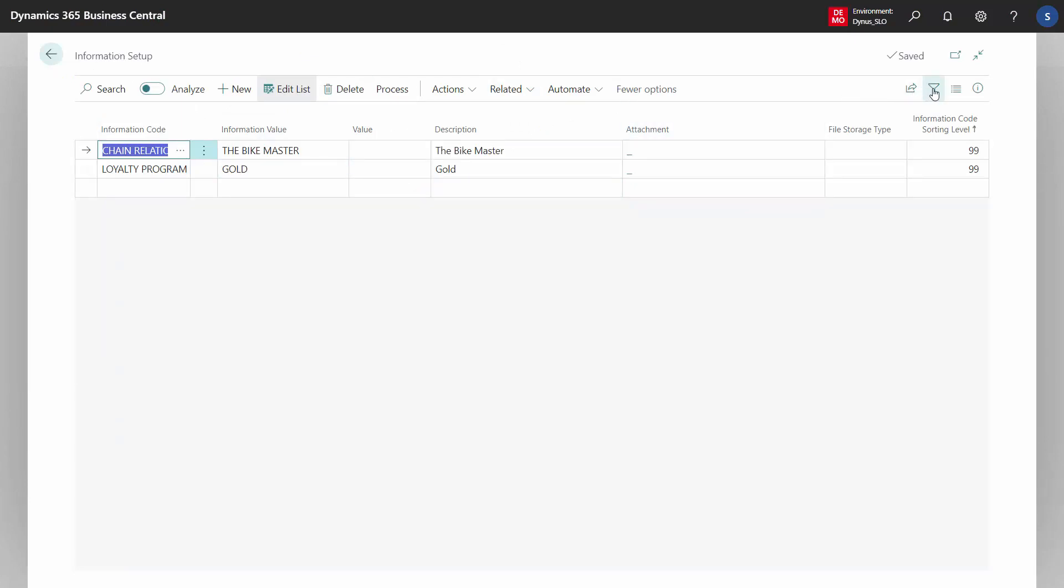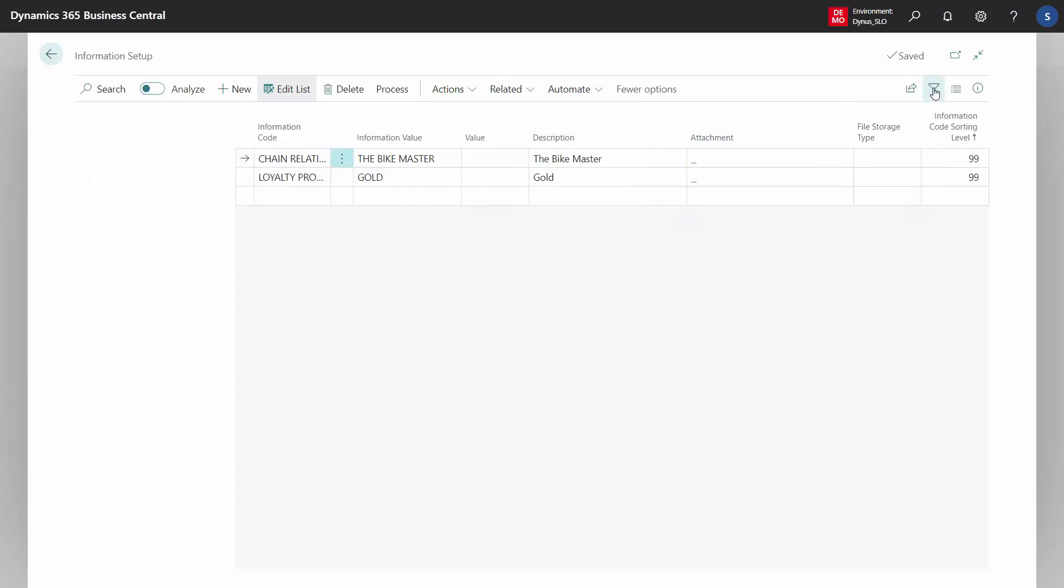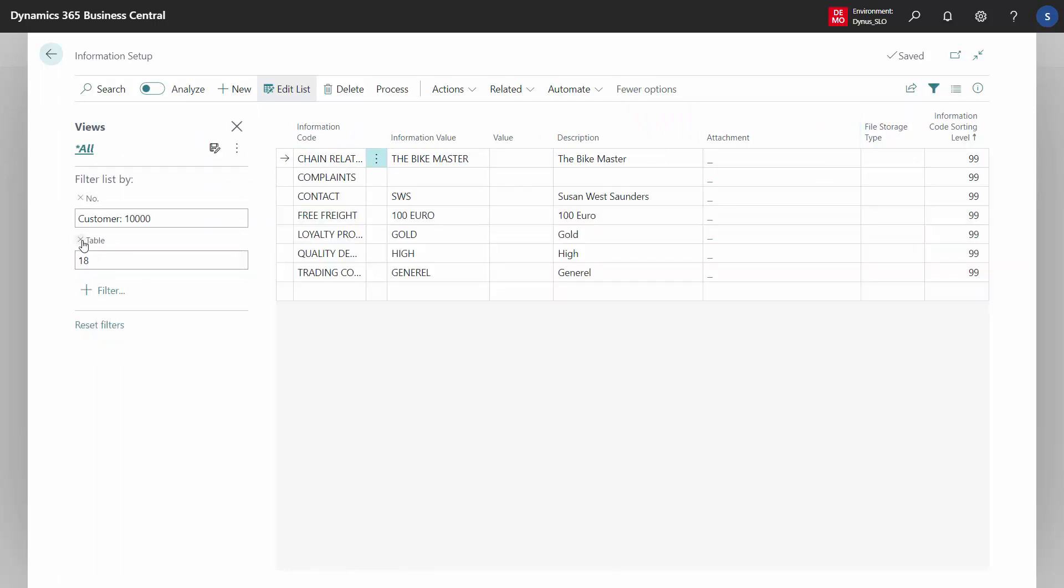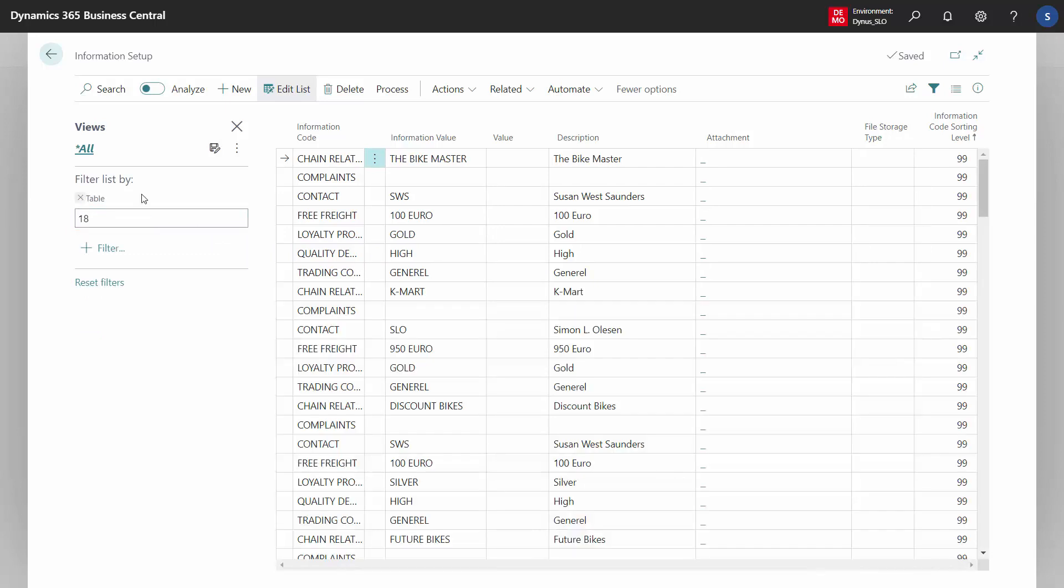So if you want to view everything across entities, you could just look at the filter. You could remove the subtype if you want to see across specification, text, and files. You could remove the record ID. This is customer number 10,000 before it was item number 1,000. You can remove that.